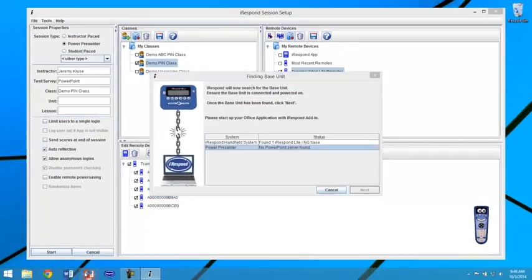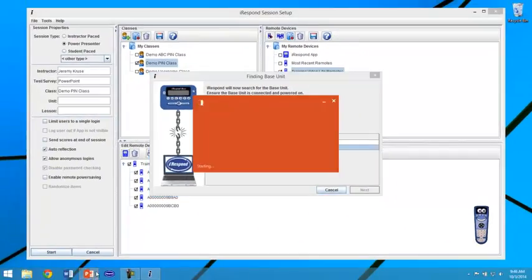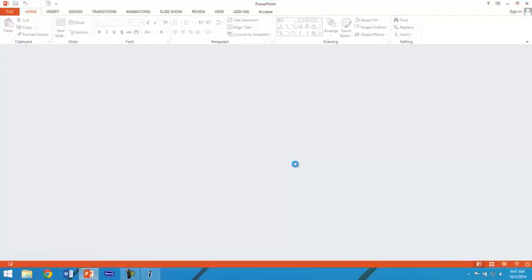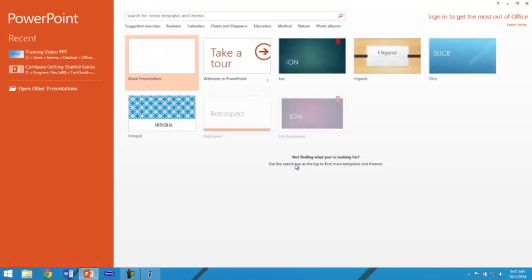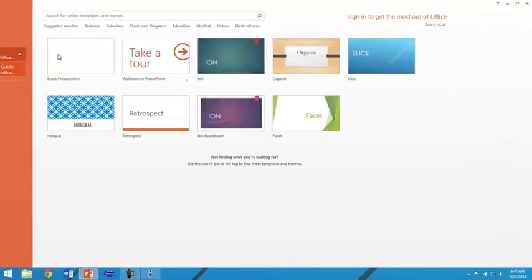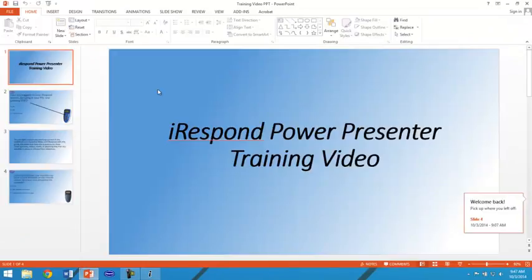Open PowerPoint and open your PowerPoint presentation which contains your test questions.